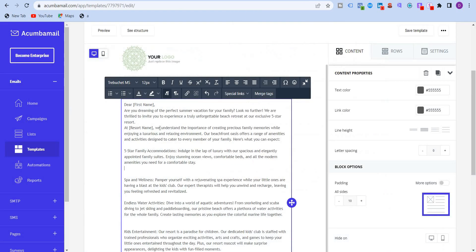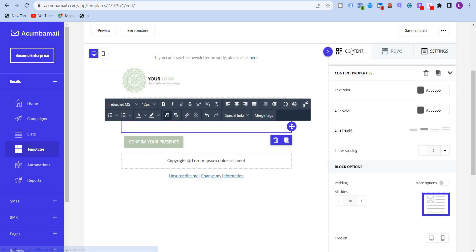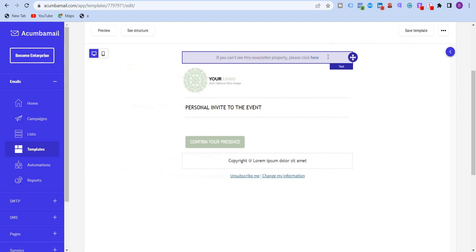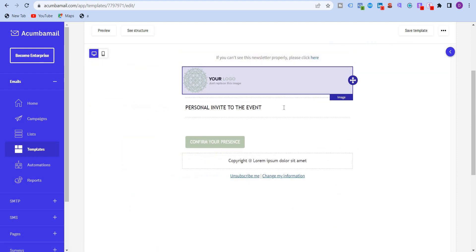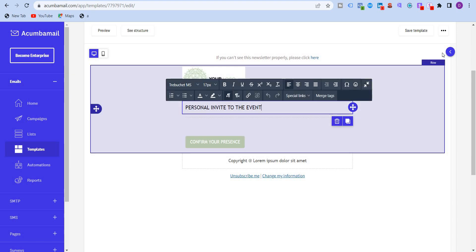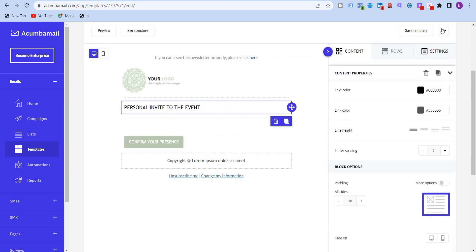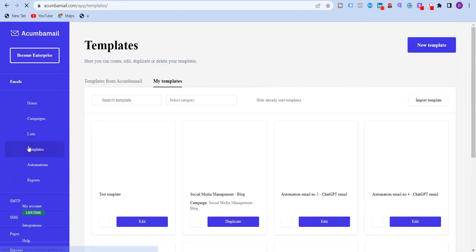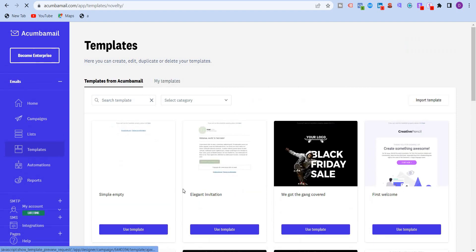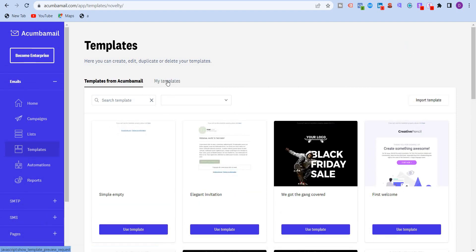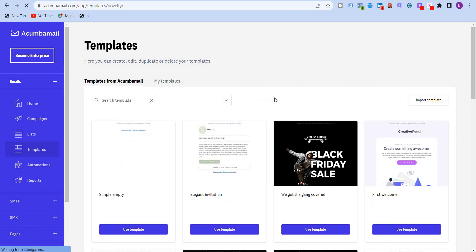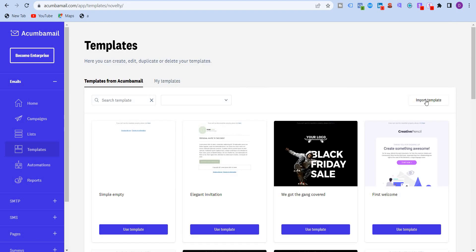Right. Same with Acumba mail. Now I'm just going to delete this. And what I'm going to do is I'm just going to go back to templates, create a new template, my templates, or create a new template rather.